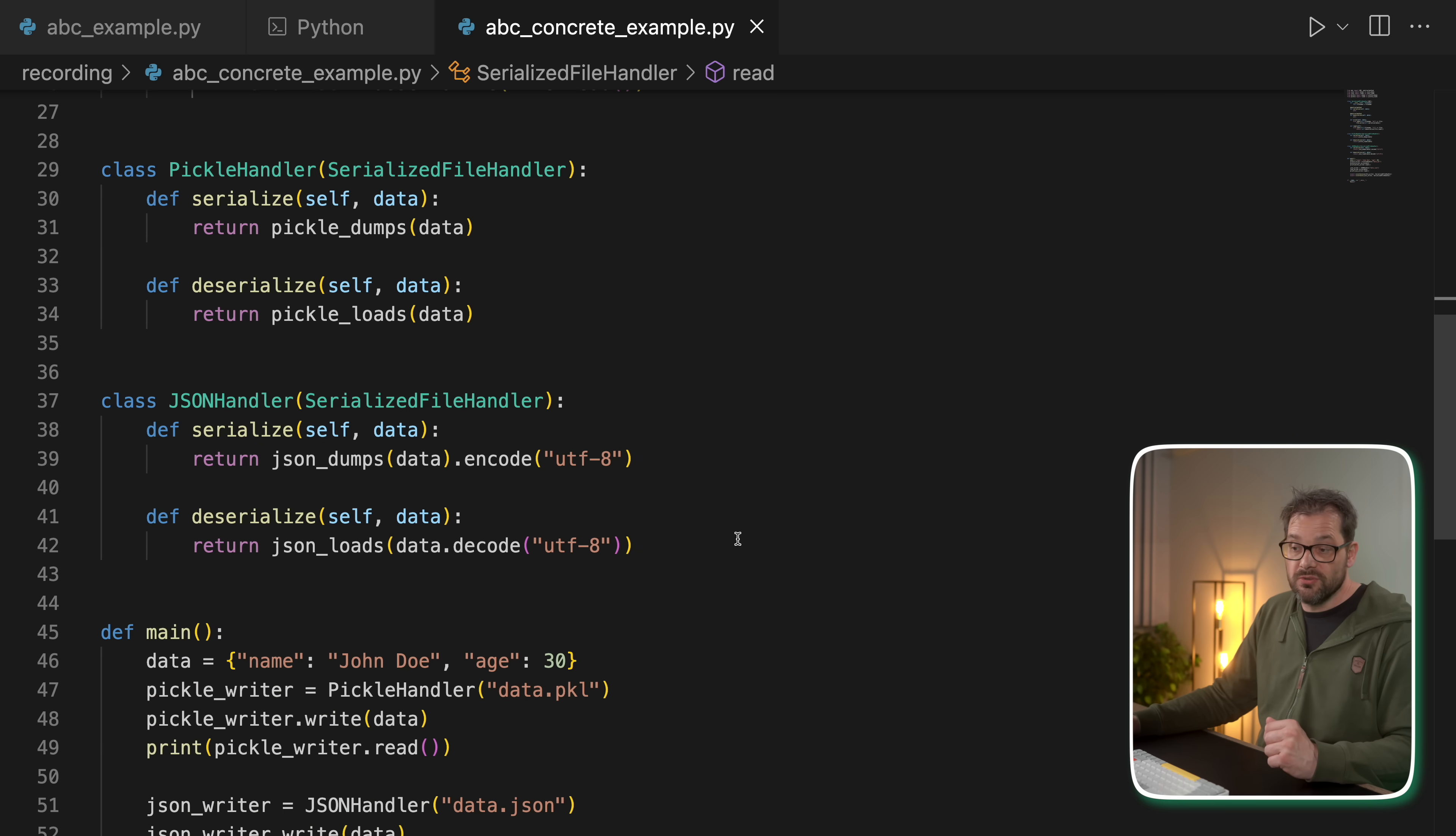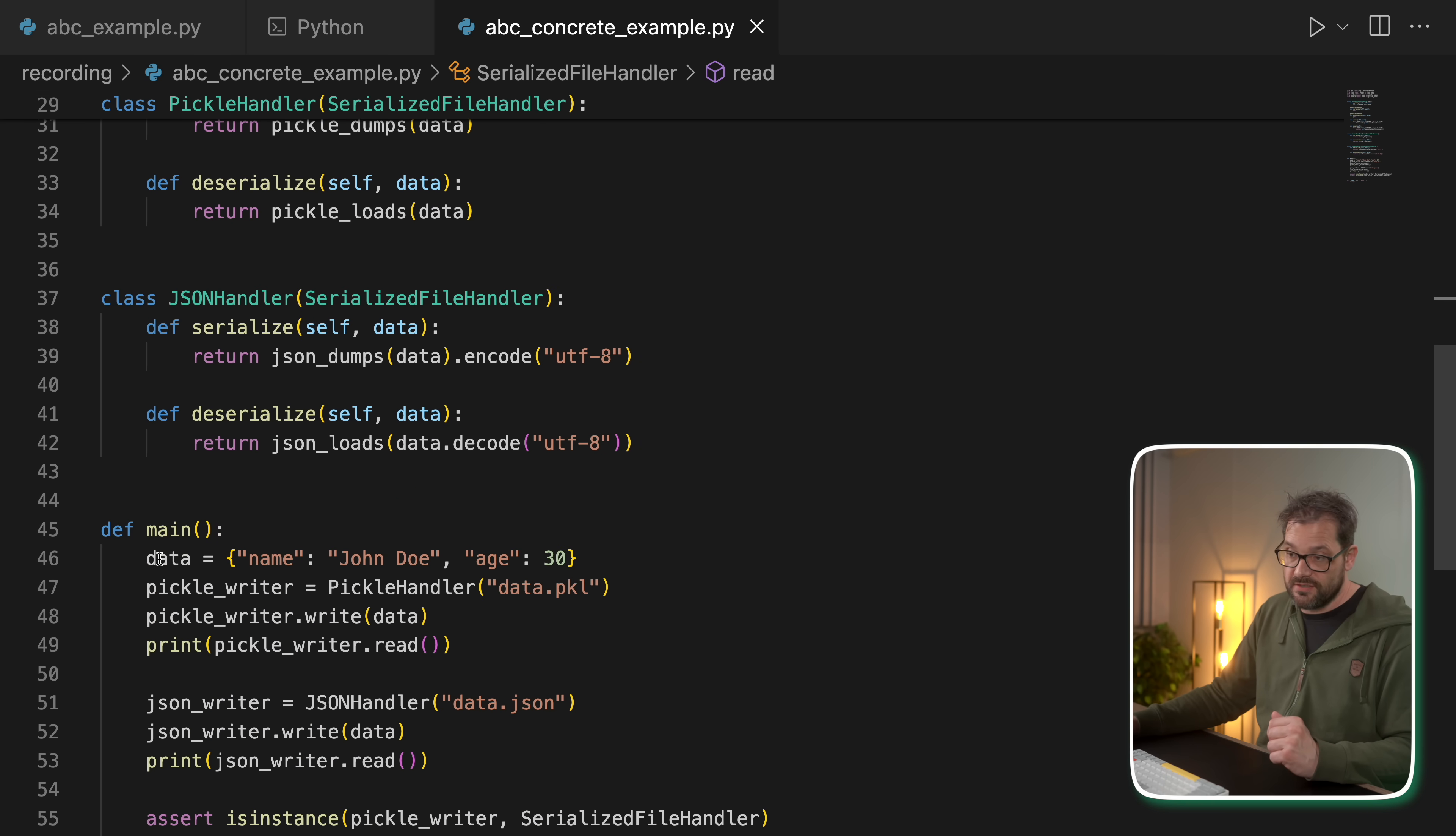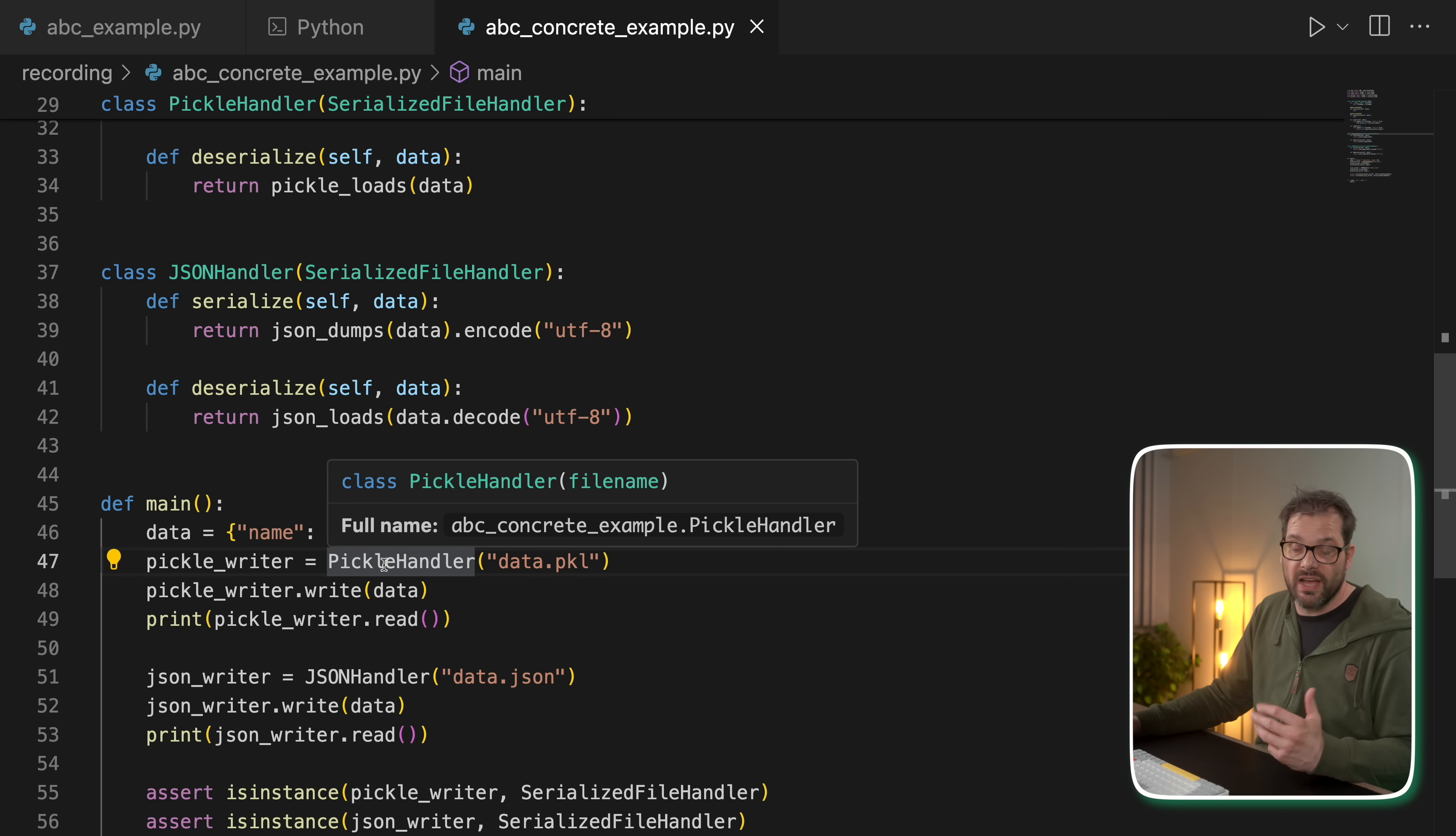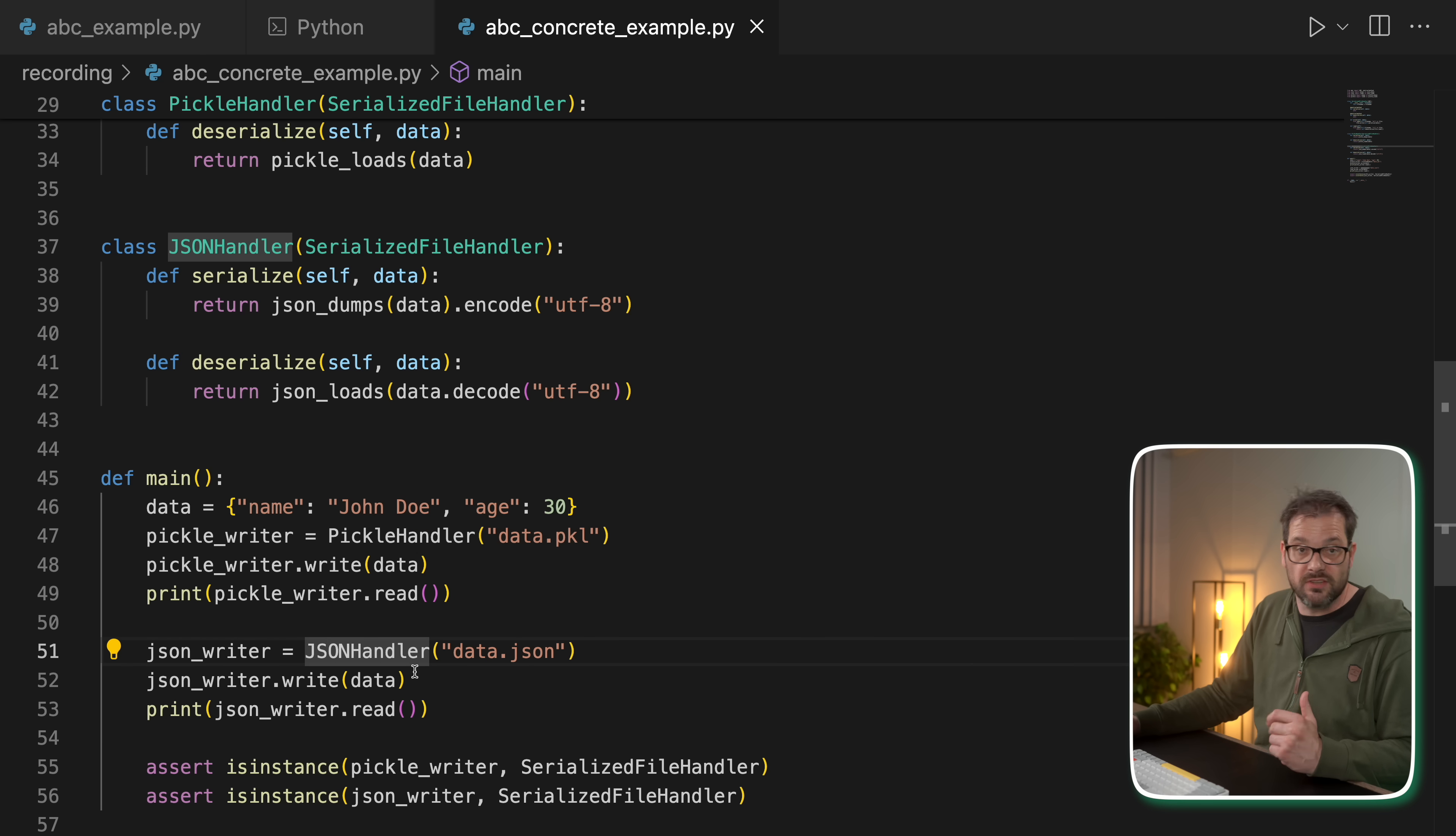So the way we use this is that, say, we have some data. Then we can use the pickle handler class that I've defined at the top and then write the data and read it again. And same for the JSON handler.